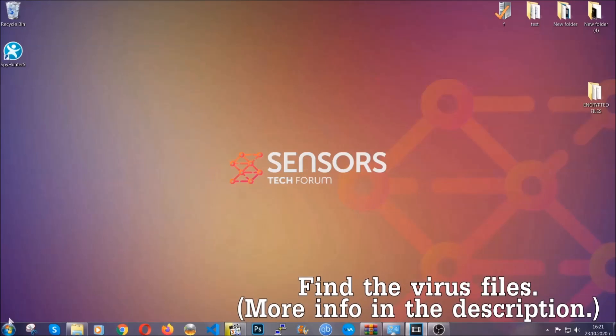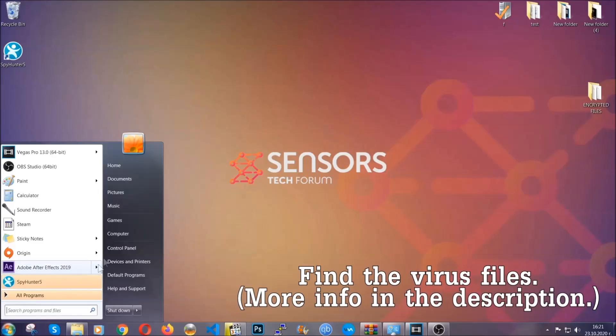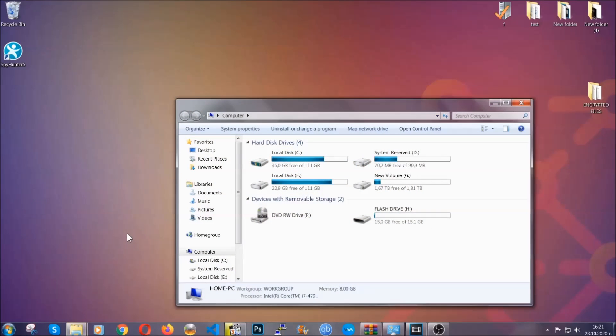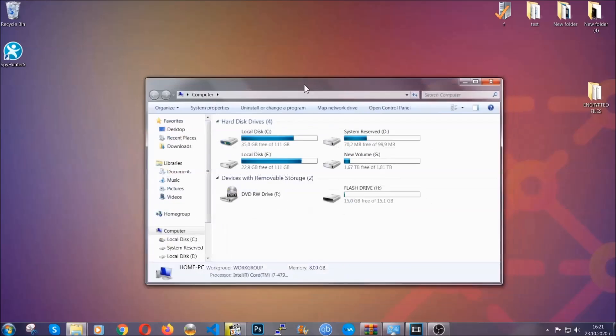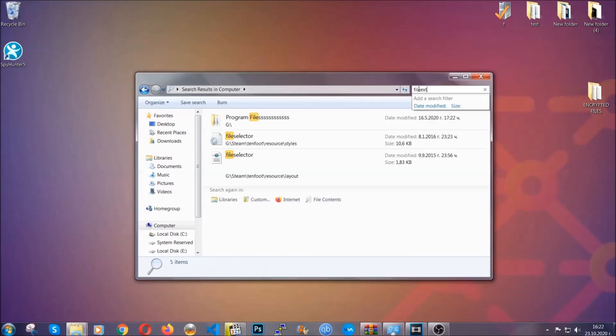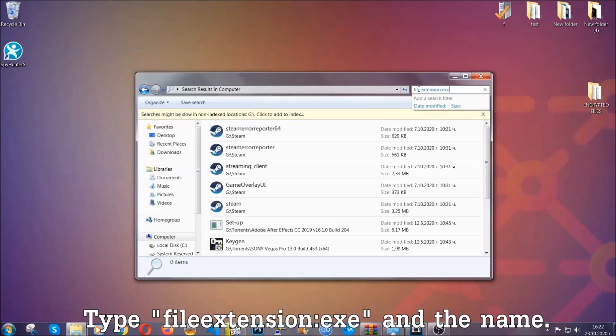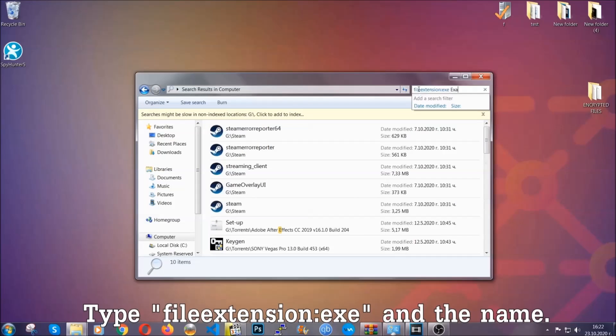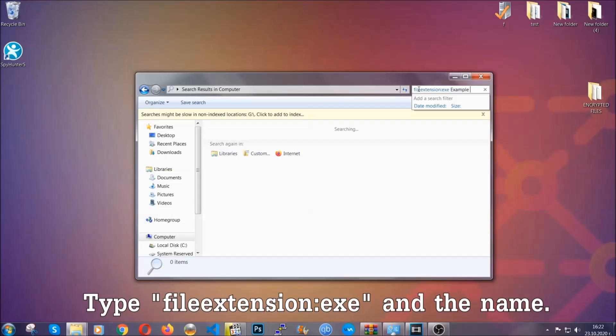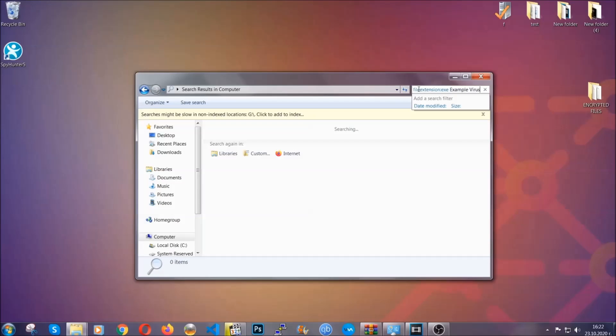To find the file, you have to know the name. Usually in the description we upload the names of the files in the article where we do research on different viruses, so you can check if it's there. If it's not, you can check via other ways which I'm going to take you through. Now what you're going to do is open My Computer and then you're going to type fileextension:.exe in this case.